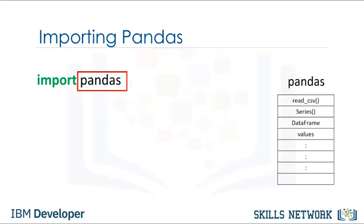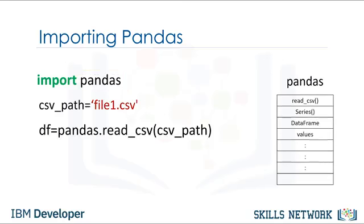This assumes the library is installed. In our lab environment, all the necessary libraries are installed. Let's say we would like to load a CSV file using the Pandas built-in function, read CSV. A CSV is a typical file type used to store data.